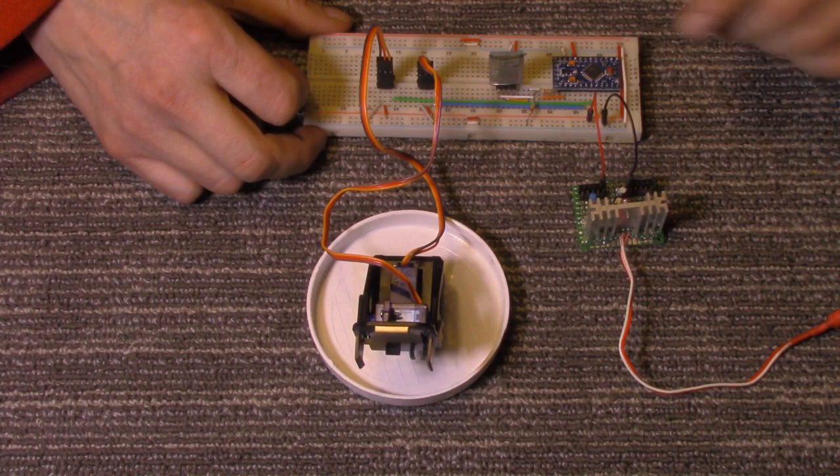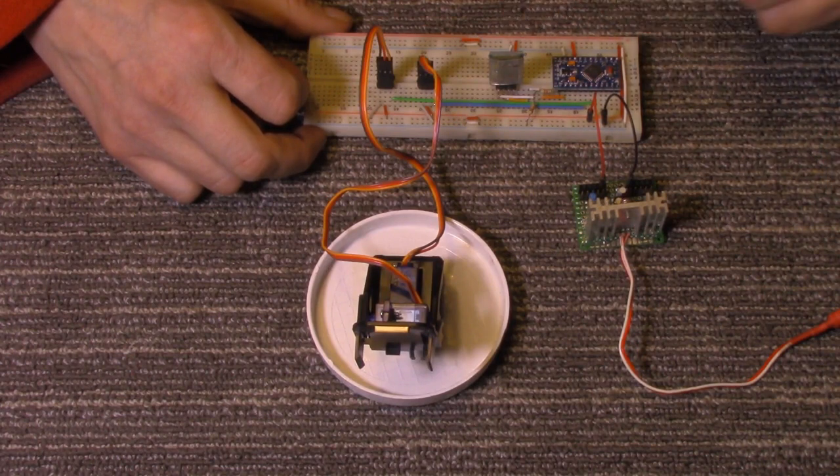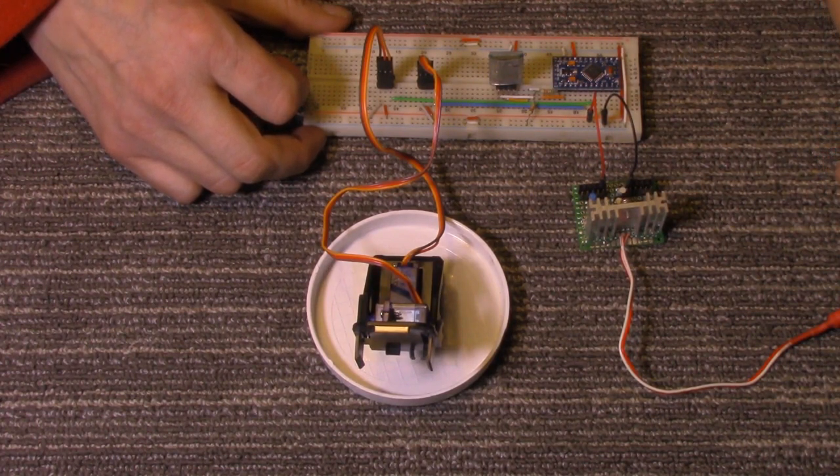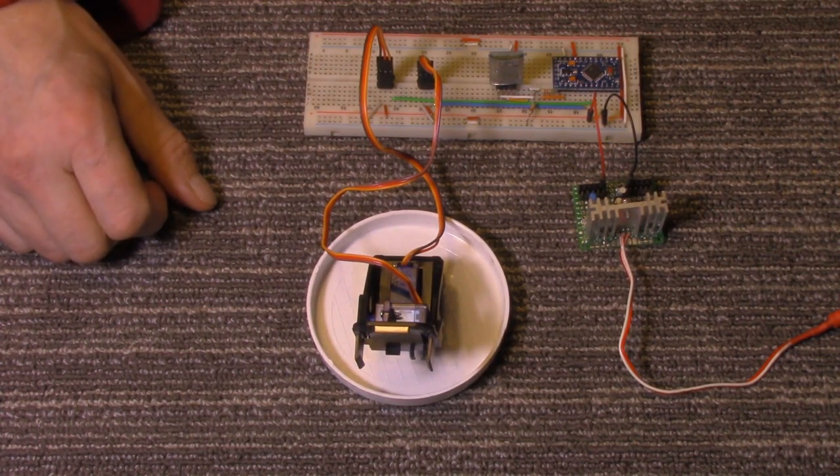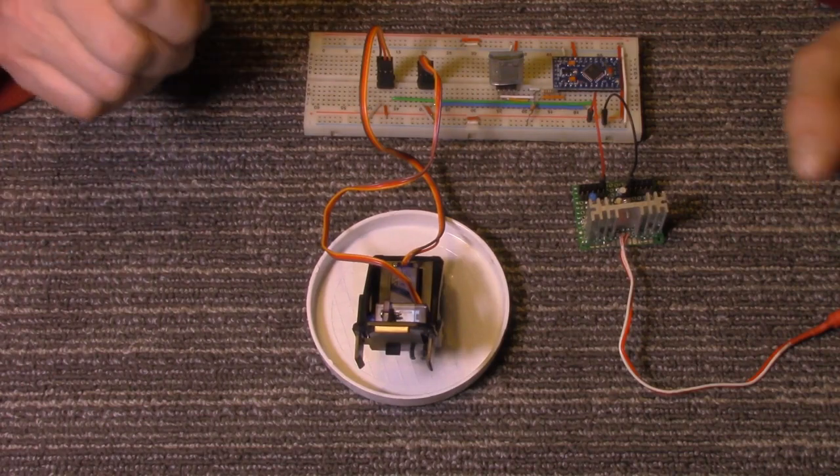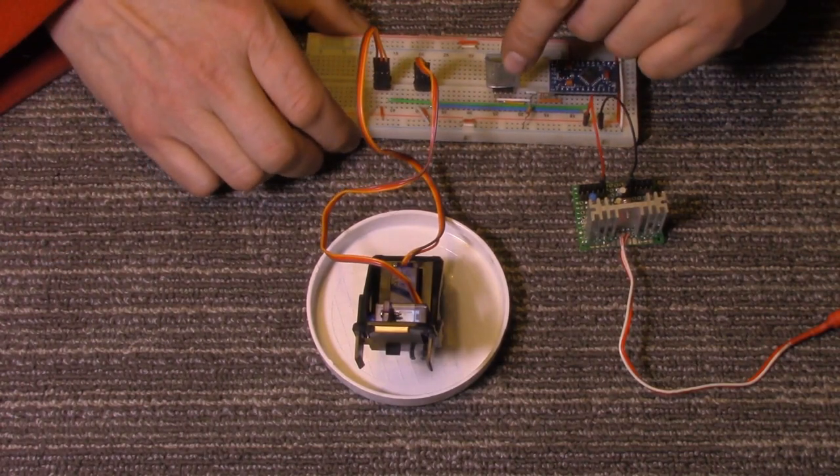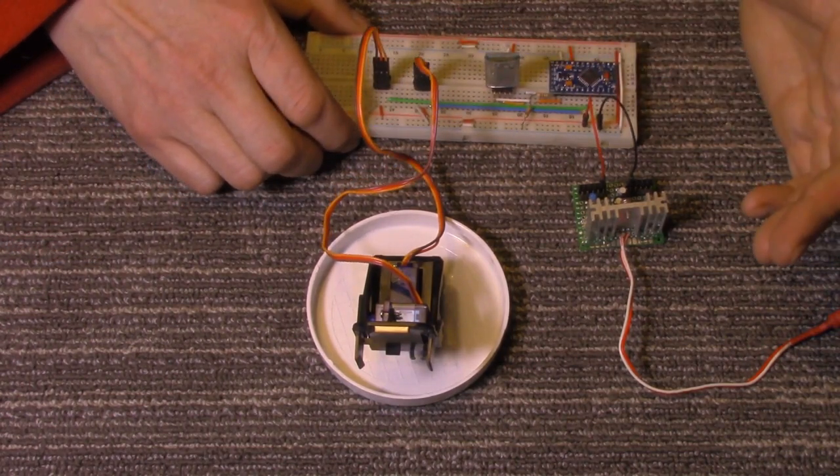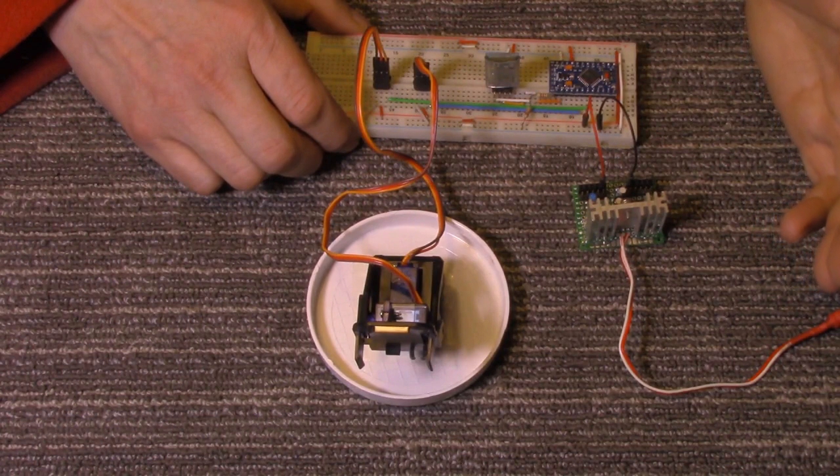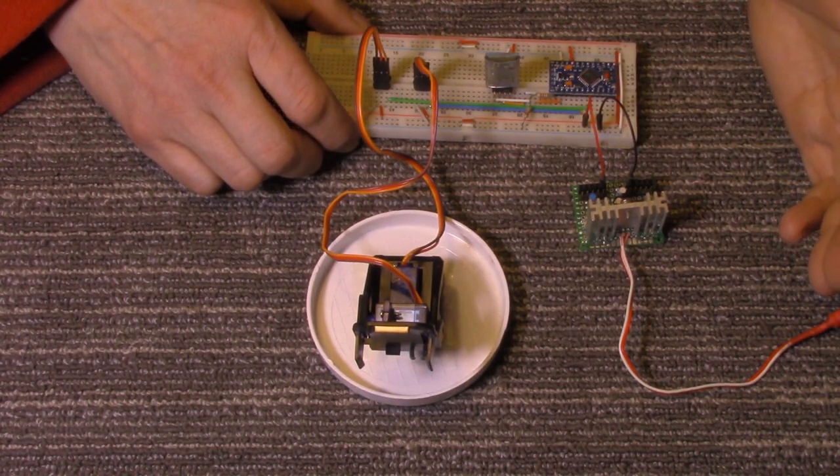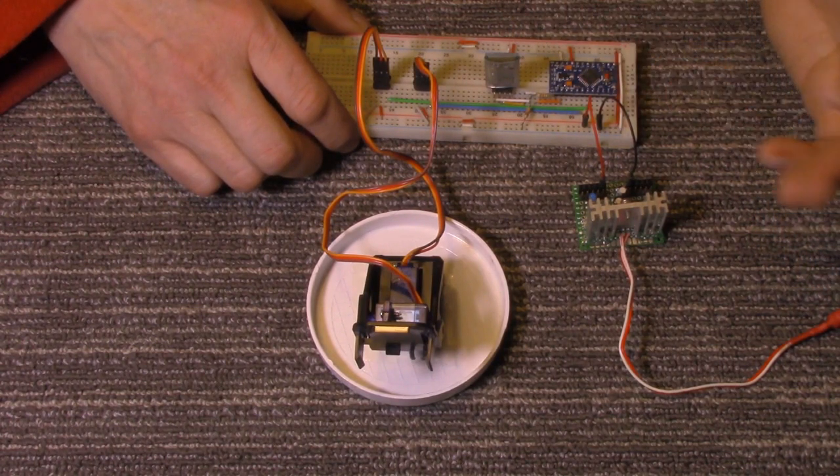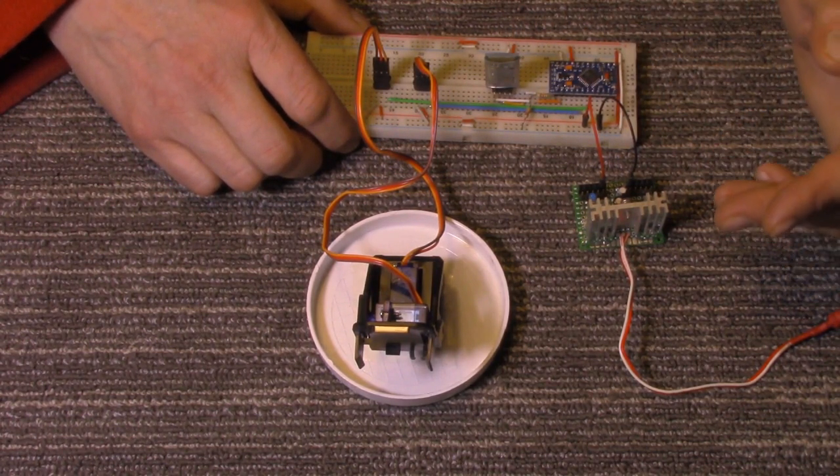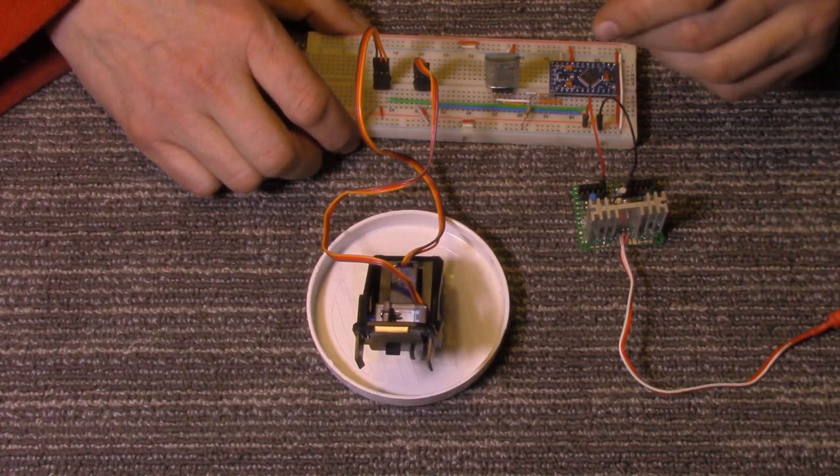Then we just have our Bluetooth module. I'm using the HC-06. You can use a whole bunch of new Bluetooth modules that have been coming out. There's some replacements for these, they're all going to work. Pretty much whatever you want to choose, HC-06, HC-05 or any of the new ones.